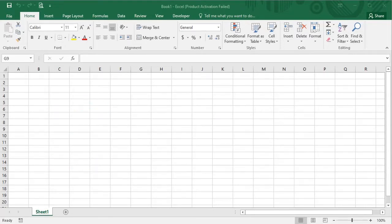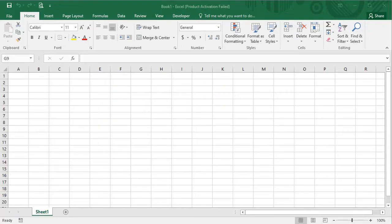When we open Microsoft Excel, this is the user interface. This user interface is of Microsoft Excel 2016. All Microsoft Excel versions have the same user interface with a little bit of changes.